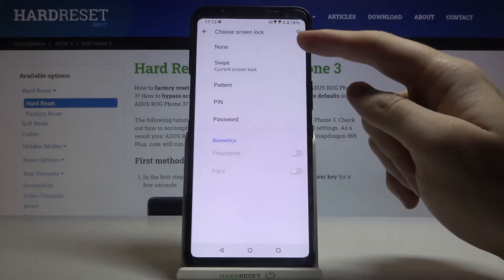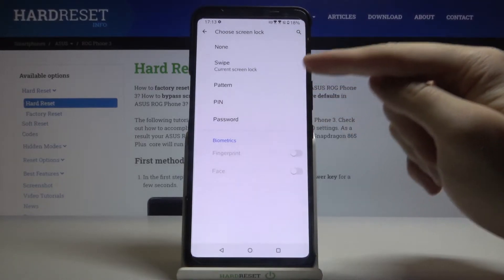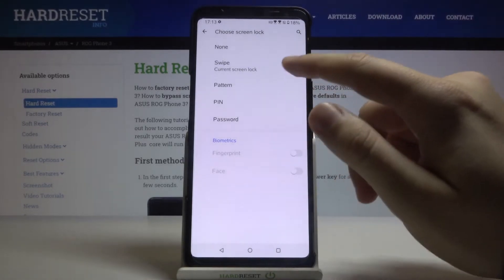As you can see we can set one of this lock screen. I will go for the pattern.